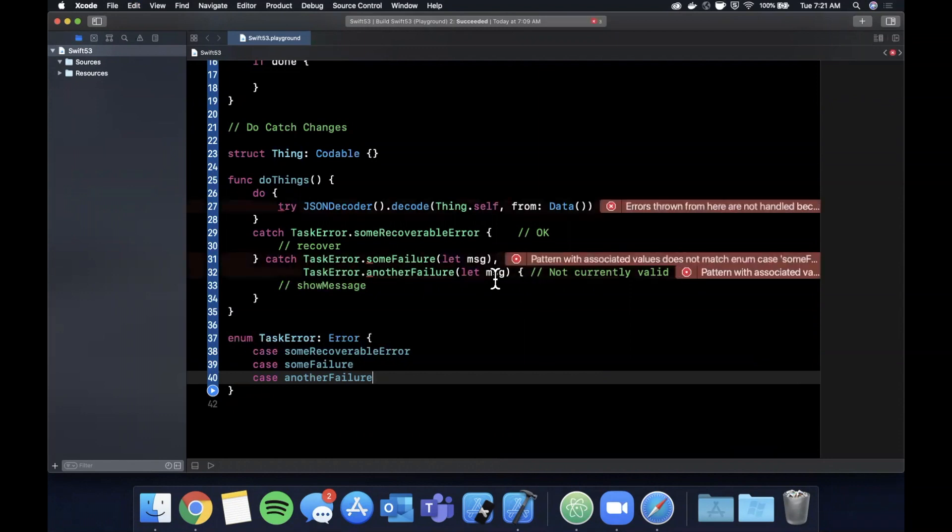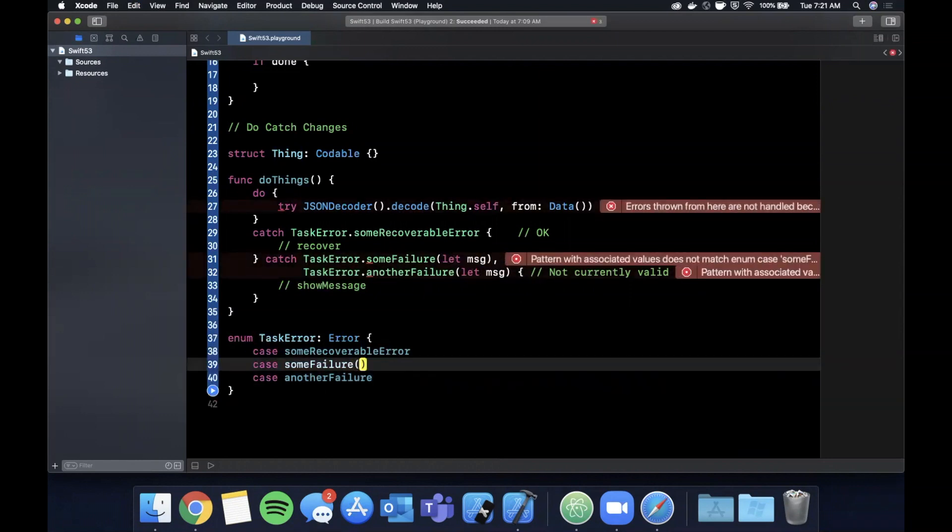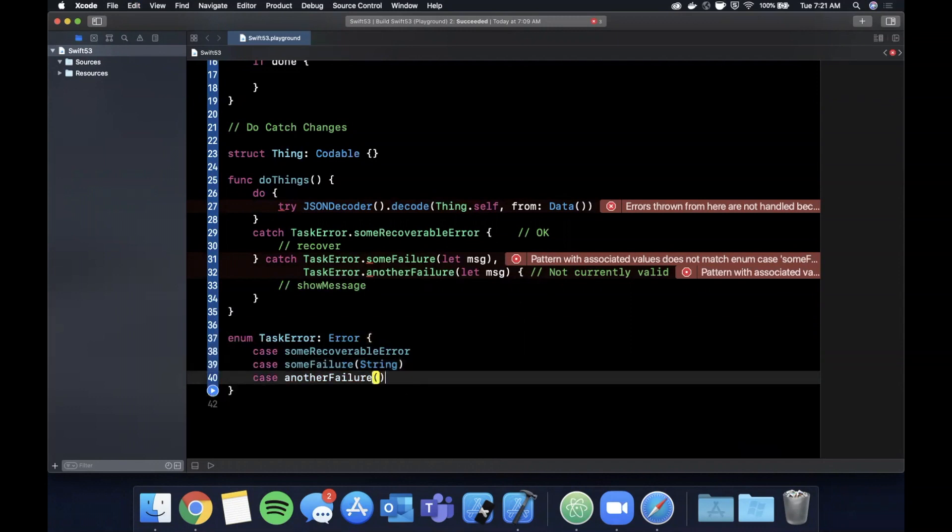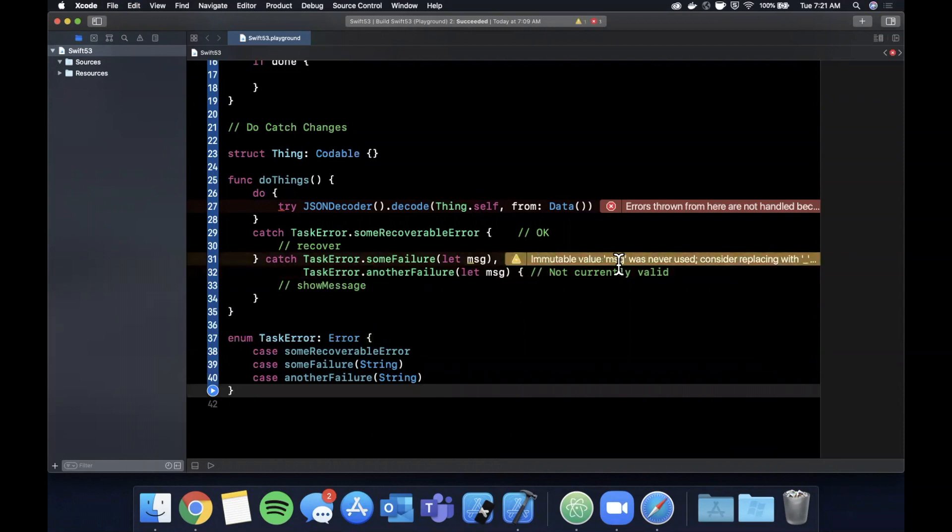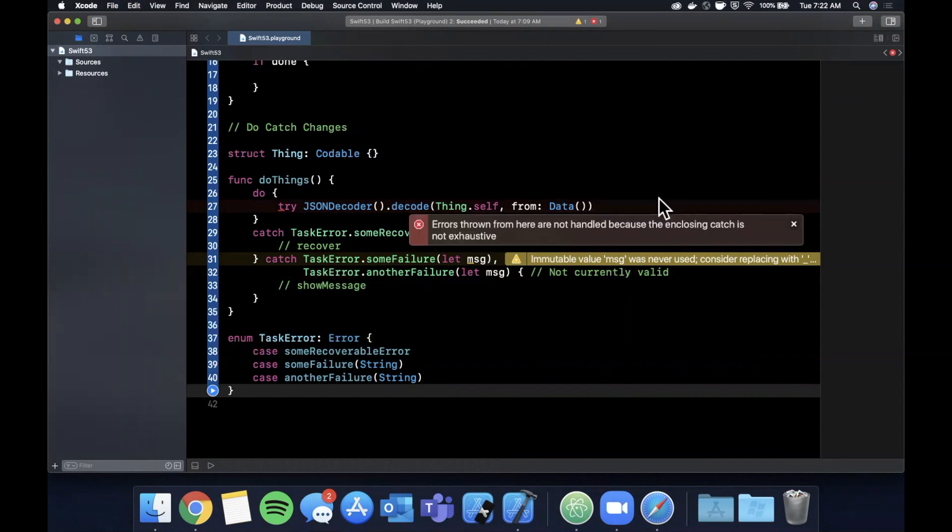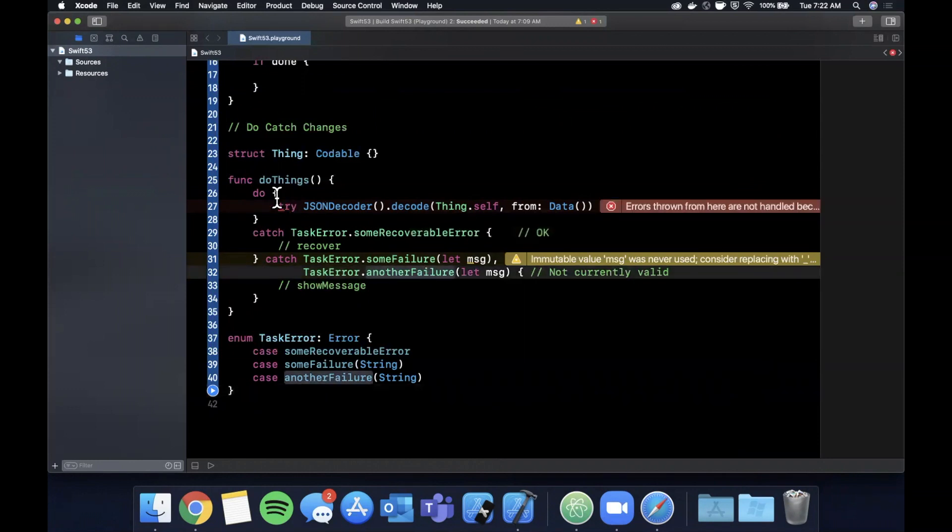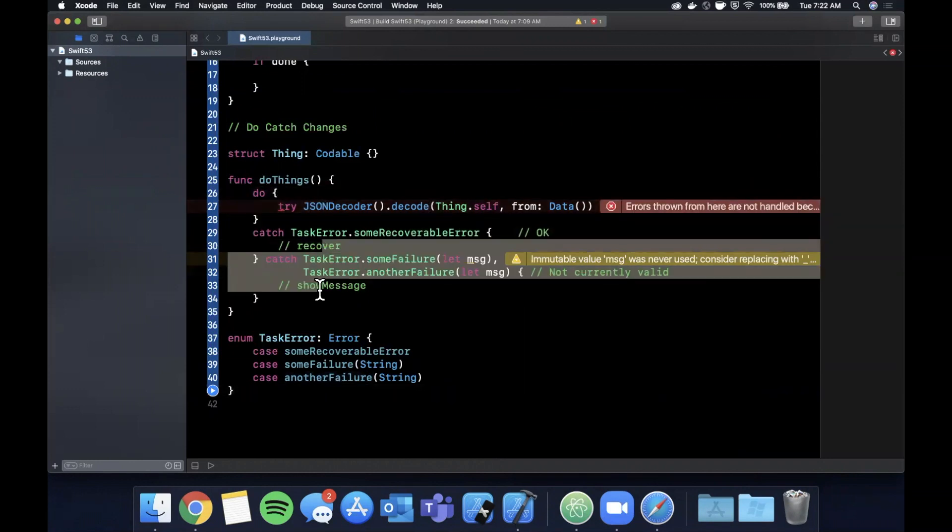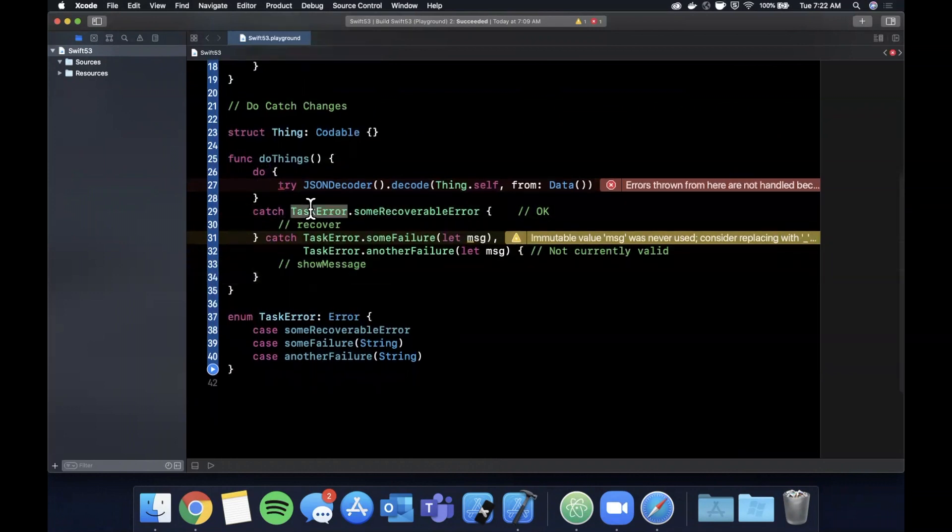So the beauty of this is that, well, these two actually need to take associated values, so we're going to say string and string, and these should go away. We've got let message, so basically it's complaining that we're not using this here. On this side it's complaining error thrown from here are not handled. Let's see - because in closing catch. Okay, so basically the reason this error is being shown here, we can ignore it for now, but basically the Swift compiler is smart enough to say this is going to throw an error that is none of these, right? Like it's not a task error, which is why it's complaining.